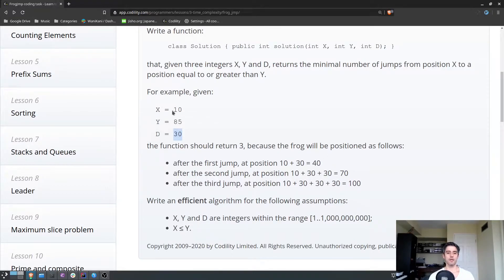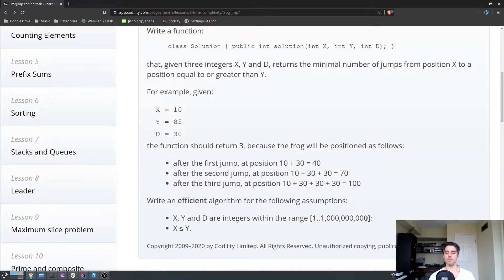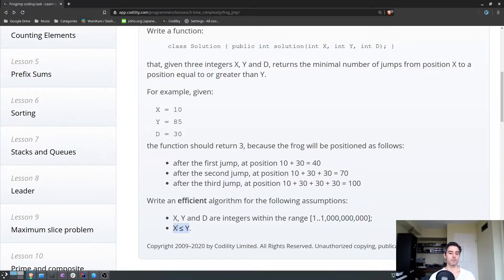We need to calculate how many jumps it takes to reach the Y position. There are some assumptions given: X, Y, and D are integers within the range of 1 to 1 billion, and X is less than or equal to Y. This tells us these integers can actually be quite large — something to consider. It also tells us that X is always going to be less than or equal to Y, so we don't have to factor in certain edge case checks.